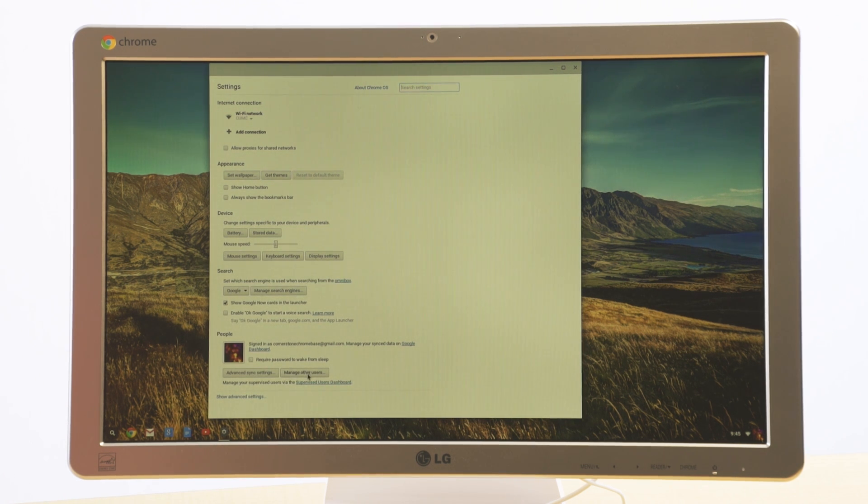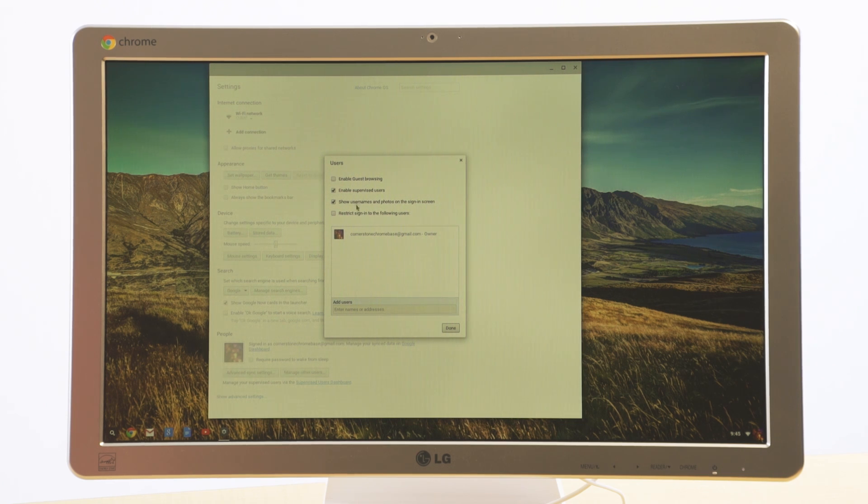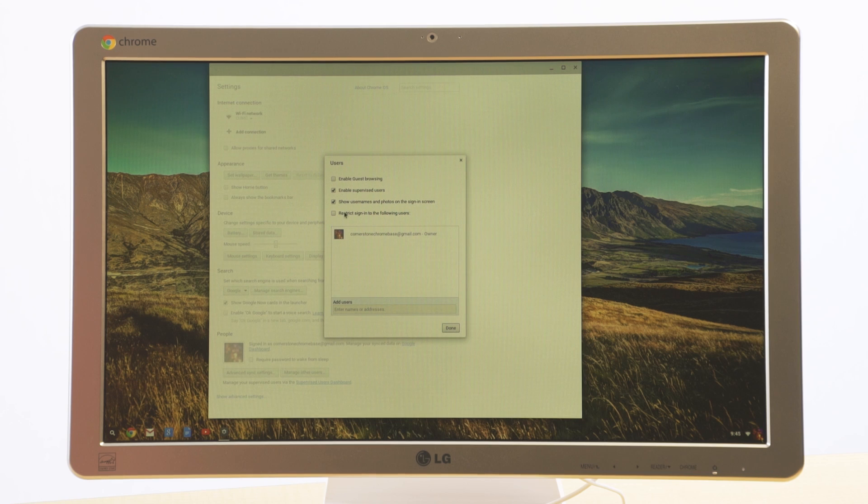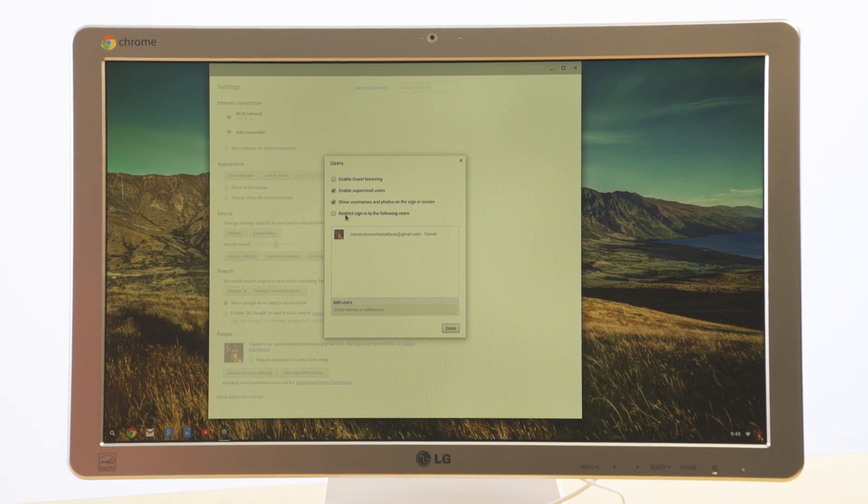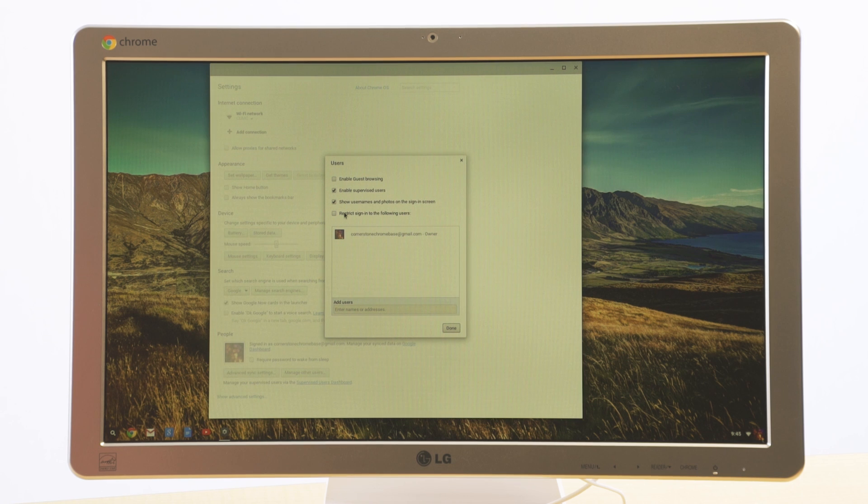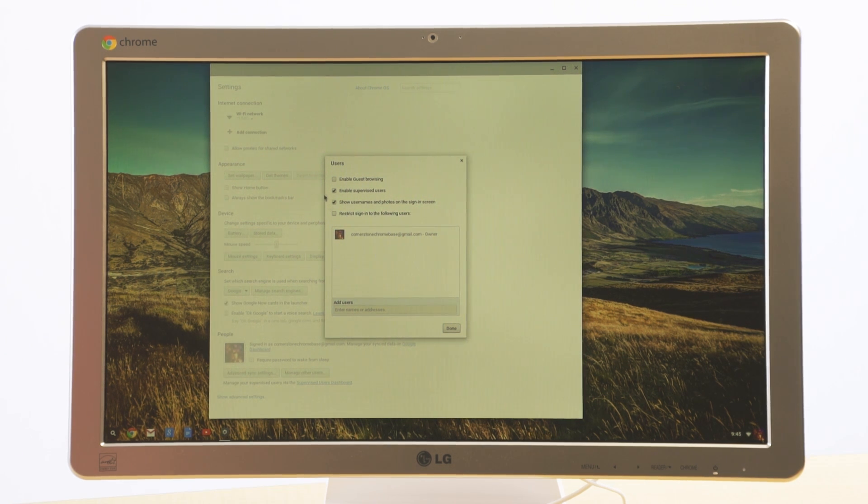But you want to go down here to people. And under people, click on manage other users. Here there's four different things that can be checked or unchecked. And the way it looks right now is the way that we want it to look in order to set up what is called a supervised user, which is what we're going to show you how to do in just a minute.